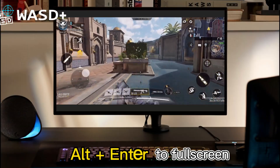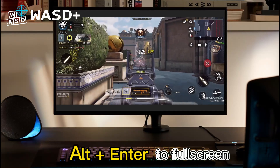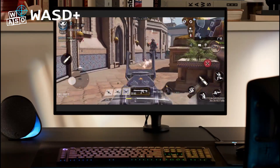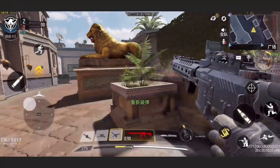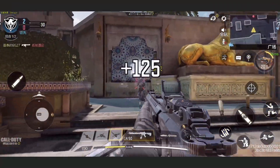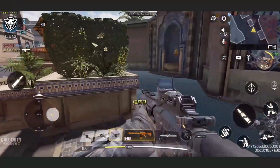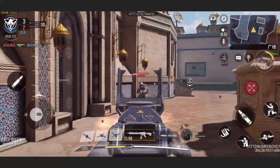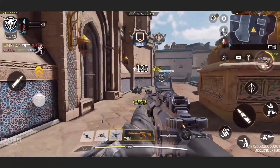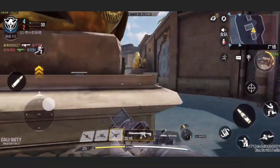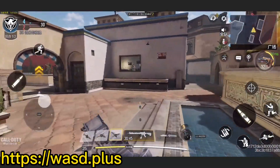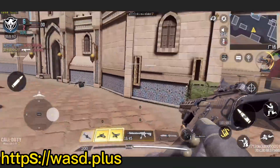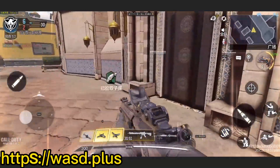Press Alt and Enter to go full screen. Let's fight! The feeling of MVP is really good. The button configuration tutorial will be explained in other videos — I hope you like it.